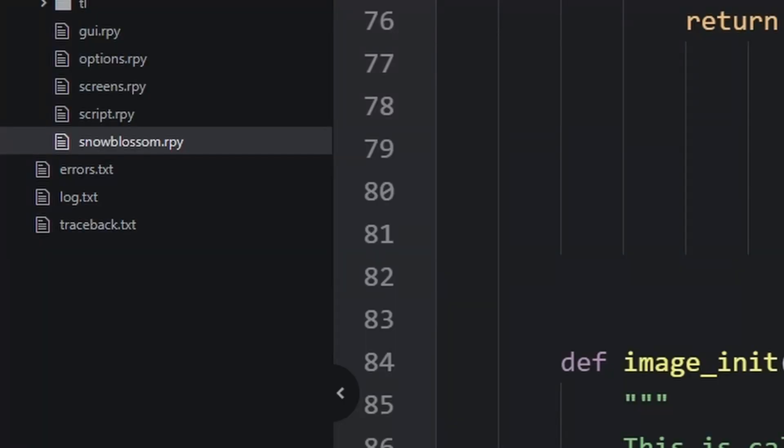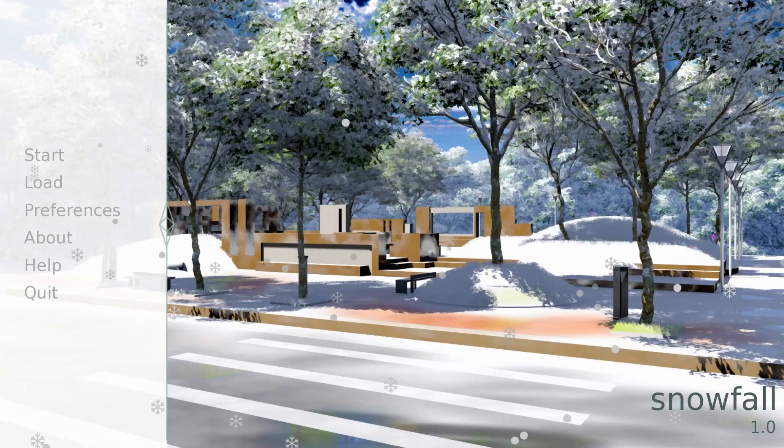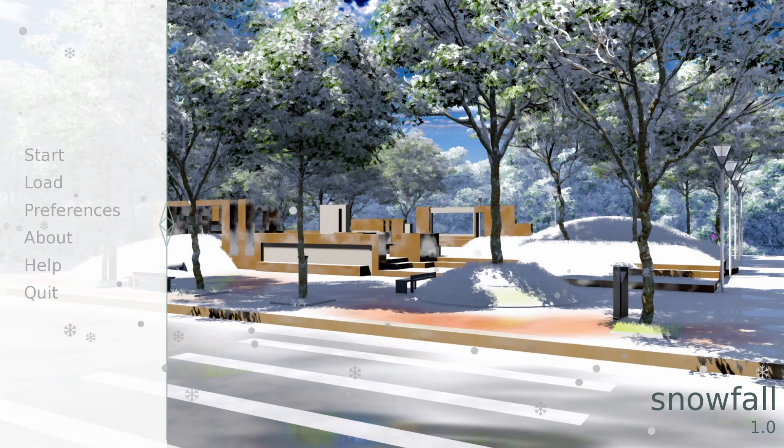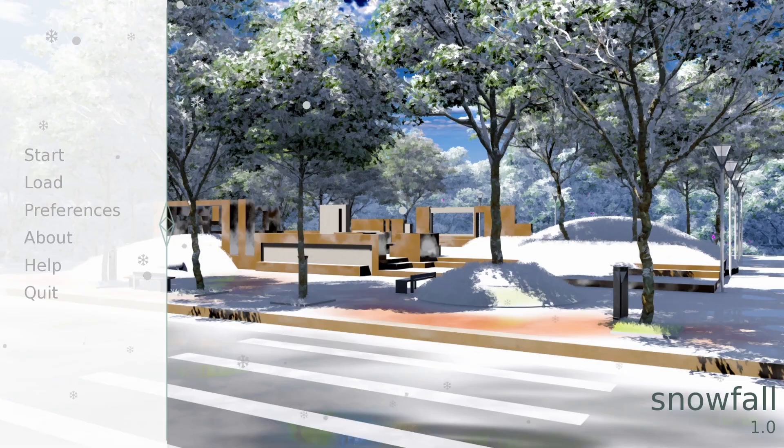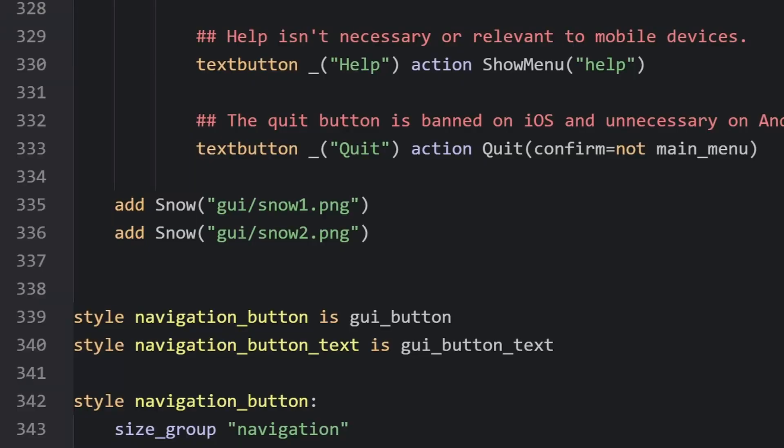Take the file snowblossom.rpy into your game. This rpy file has a custom definition that lets you add this snow directly into your game and screens, just by adding the line add snow, and then parentheses in quotes the image you want to use for the particle effect.